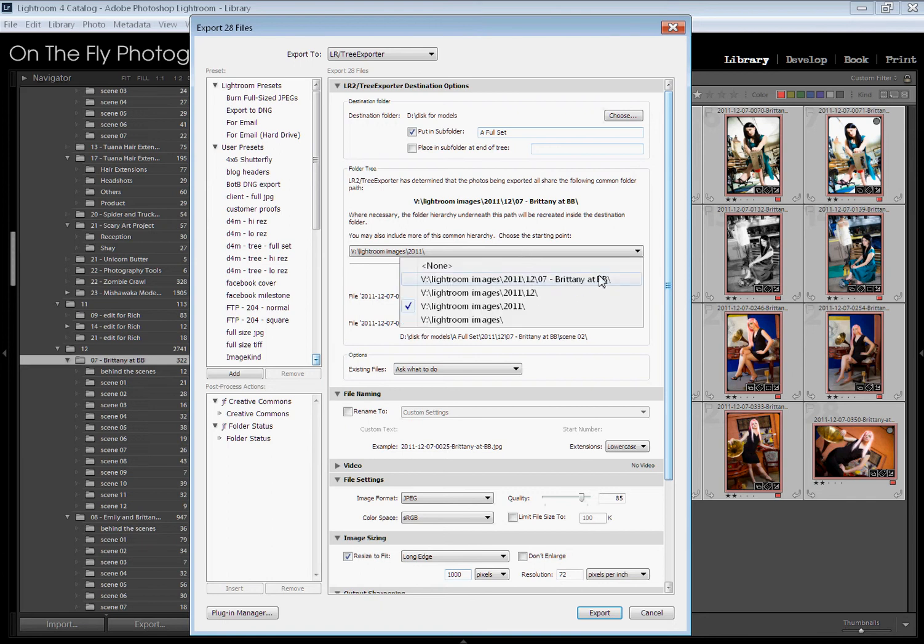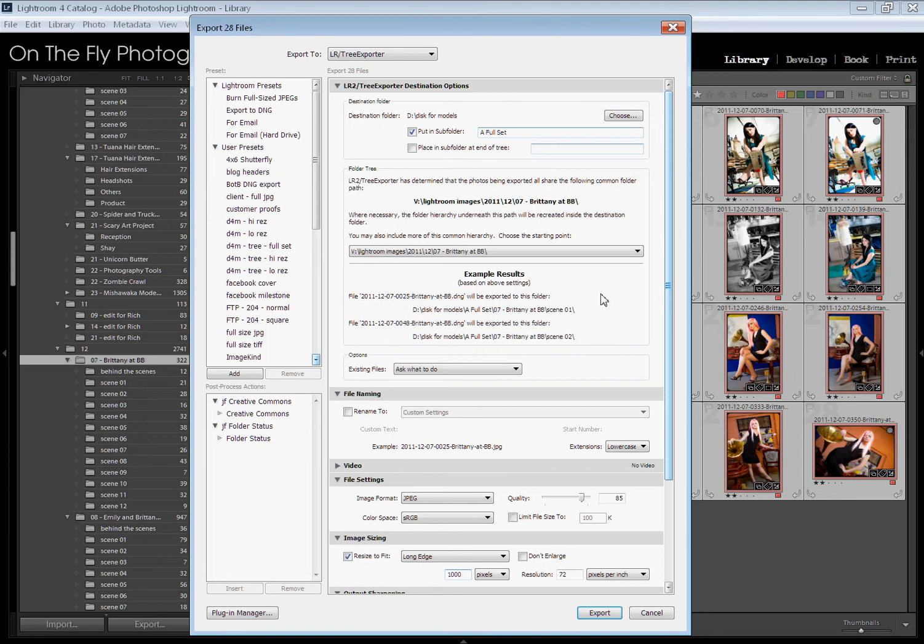All I need, however, is two levels of folders. I need the scenes, and then I need the date and title of the shoot. And then you come down, you hit export, and it's going to go.